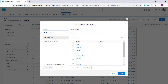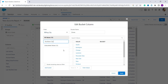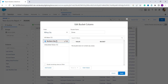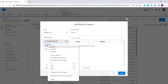Now you have to click on 'Add Bucket' to group these fields. Click it and it asks you to enter a bucket name — here I enter 'Northern City'. You can also create another bucket, so I click 'Add Bucket' again and create another bucket named 'Southern City'.